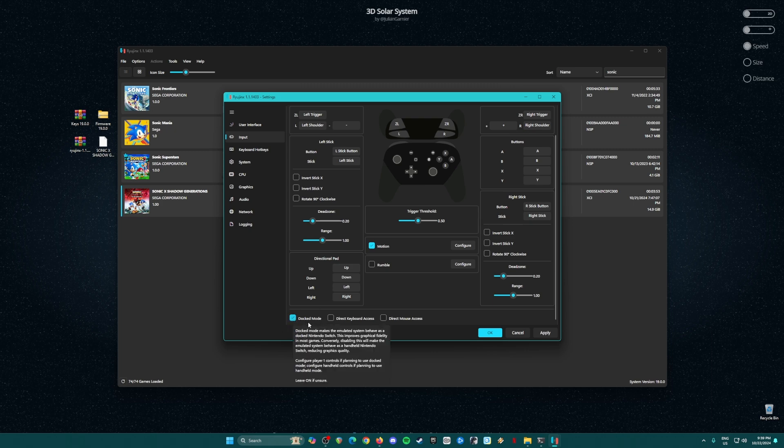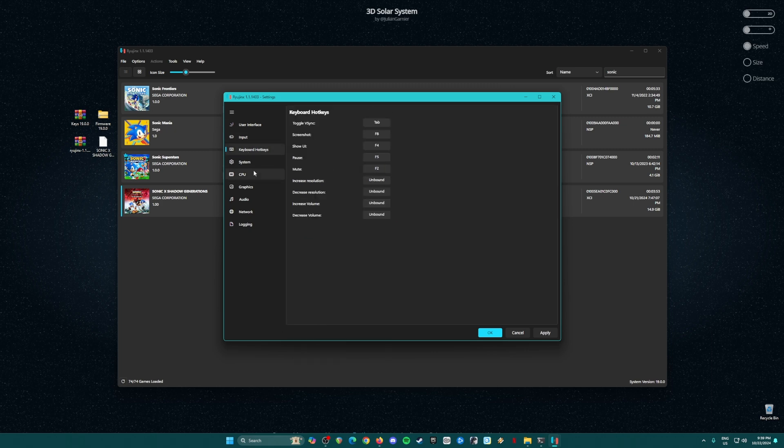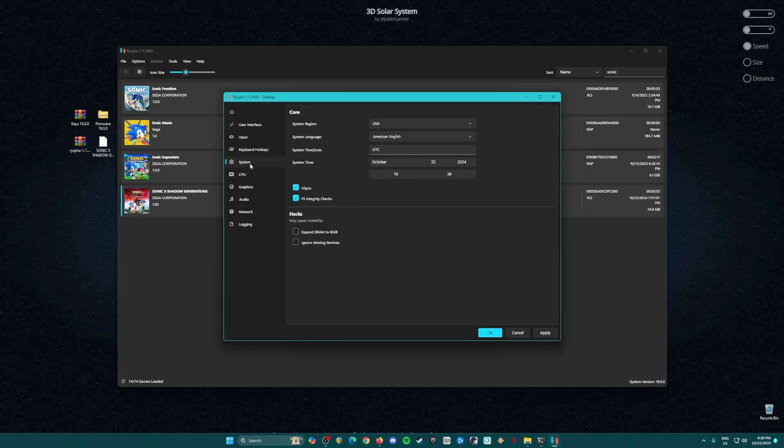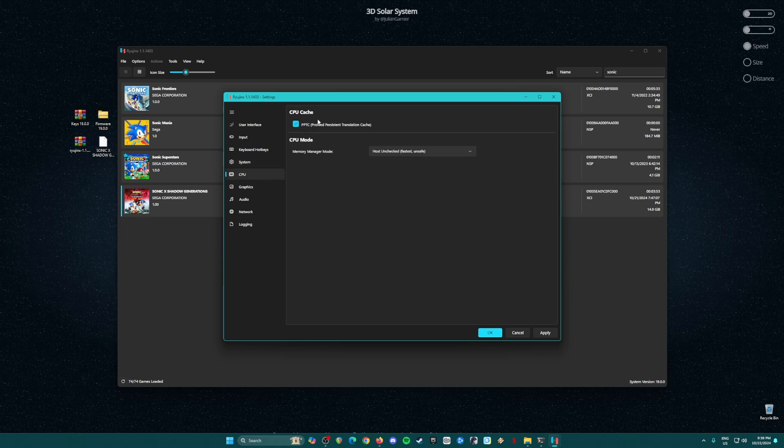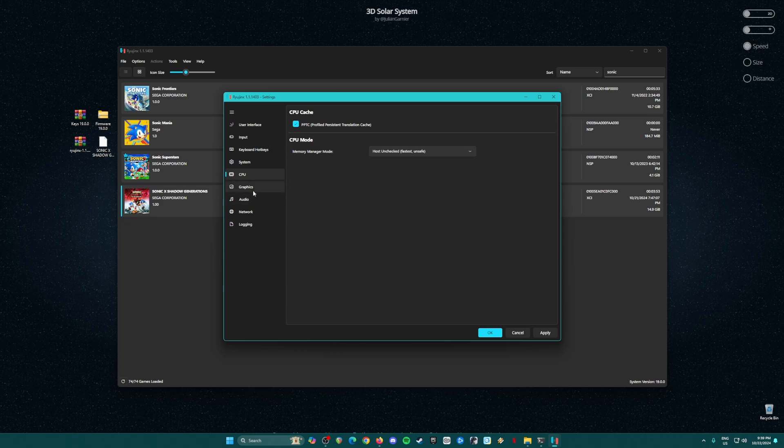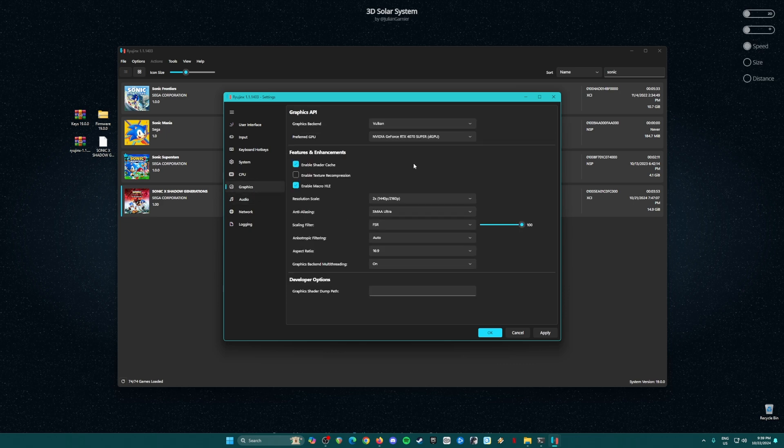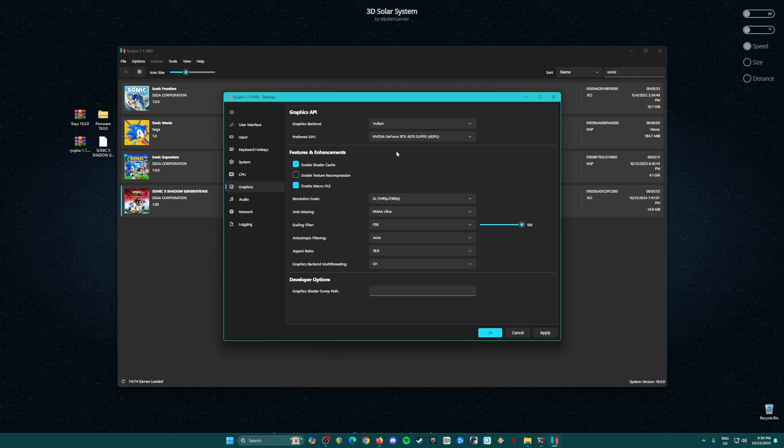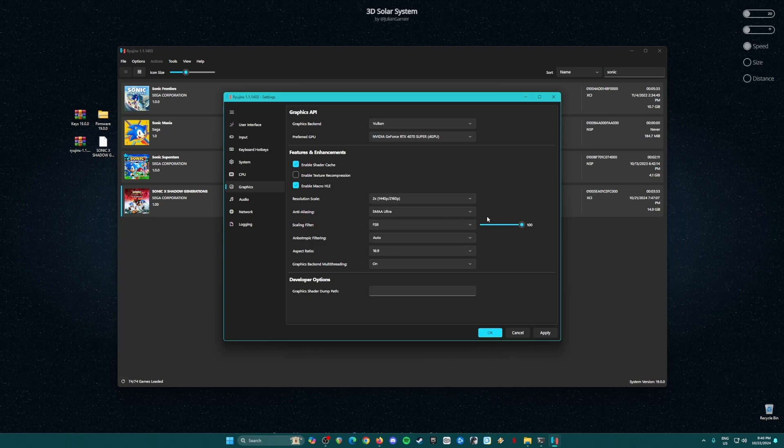Go to Keyboard Hotkeys, no need to change here. System: just be sure to check Enable V-Sync and Enable FS Integrity Checks. In CPU PPTC, be sure to check that and Host, unchecked is the setting here. Now go to Graphics. So graphics backend is in Vulkan API. The preferred GPU is your dedicated graphics card—at least you have a GTX 1060 to play Switch games. Features and enhancements: you should enable shader cache and enable Macro HLE. Resolution scale is in two times resolution so that the game will look sharper and much more beautiful than the native resolution switch. But if your PC cannot handle that, then just revert it back to the native resolution of the switch. But if you have a powerful CPU and graphics card, you can go for 4K resolution here now.